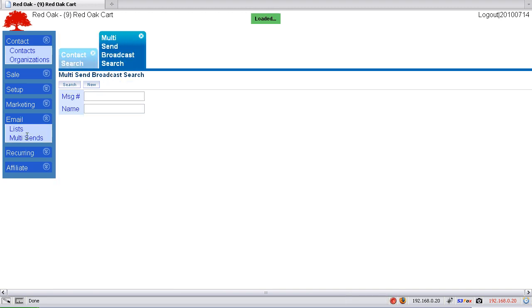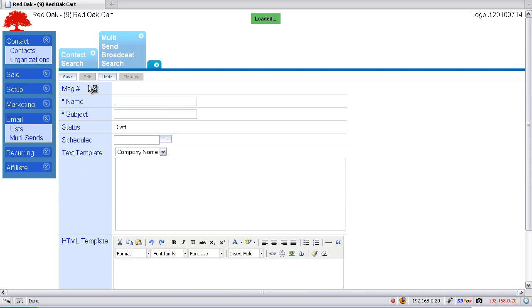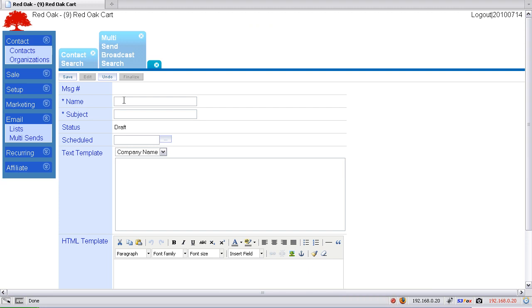This is a special version of the broadcast. What you do here is create a new one. You're creating your broadcast message and you're going to name the message internally, so I'll call this one my 7-14-2010 webinar.